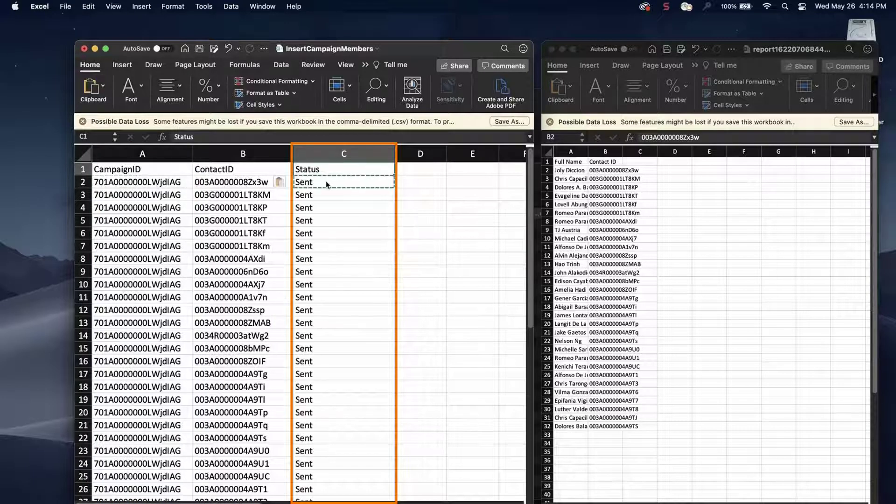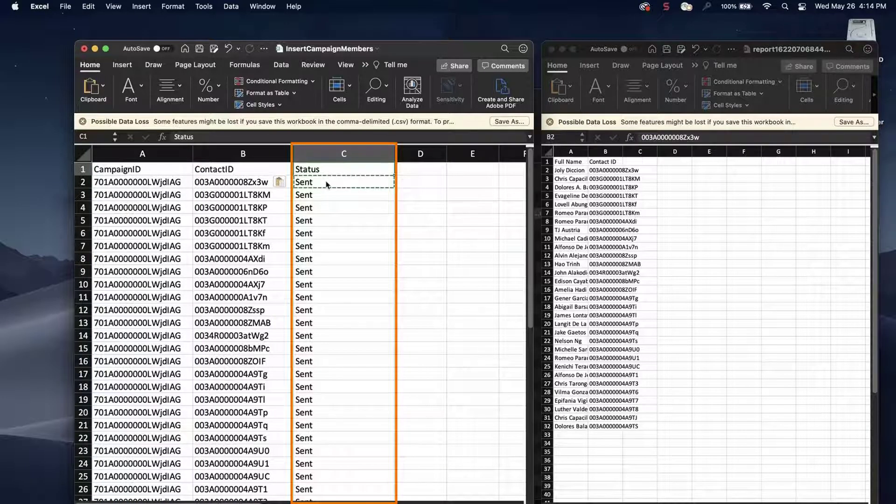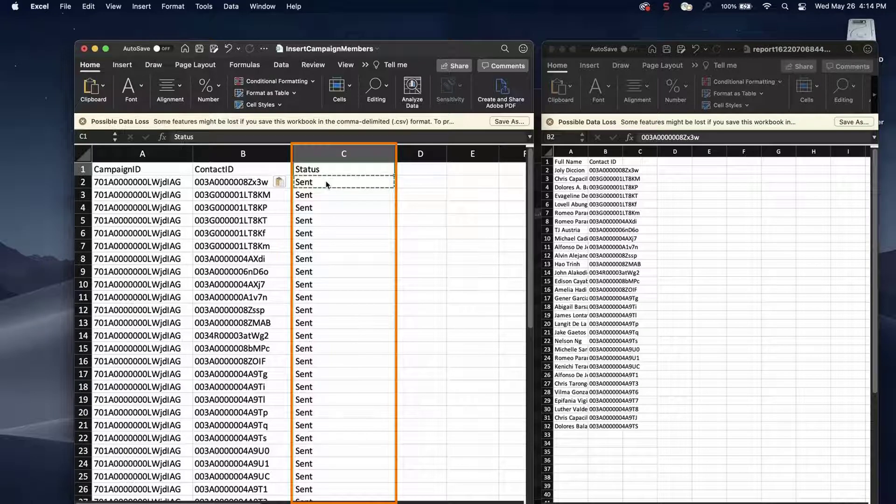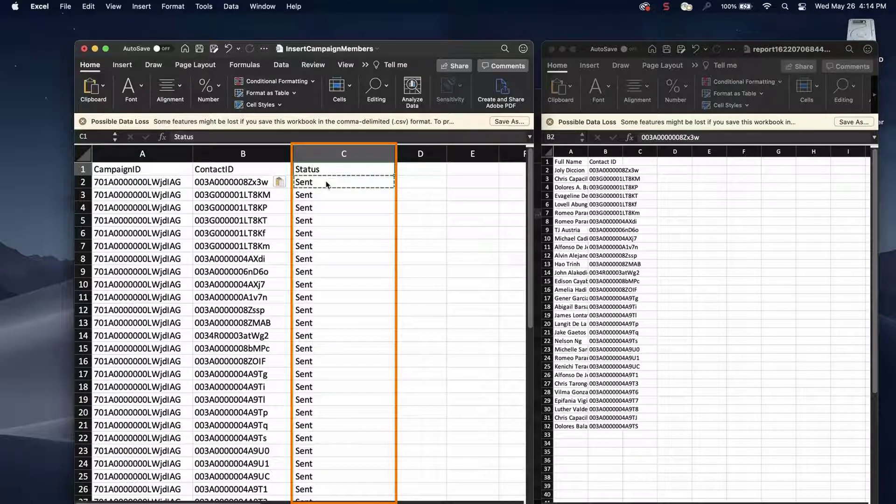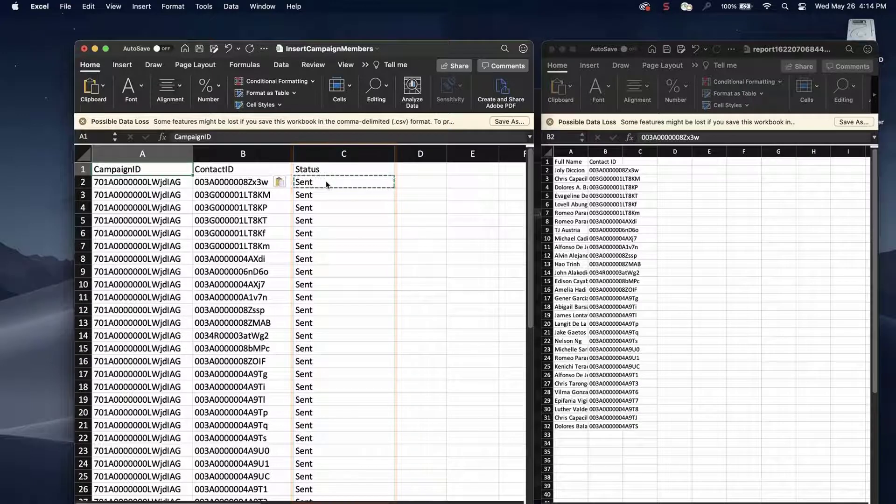Next, put a value under the Status field. For this screencast, I'll put the status Sent next to each contact record and save the file.